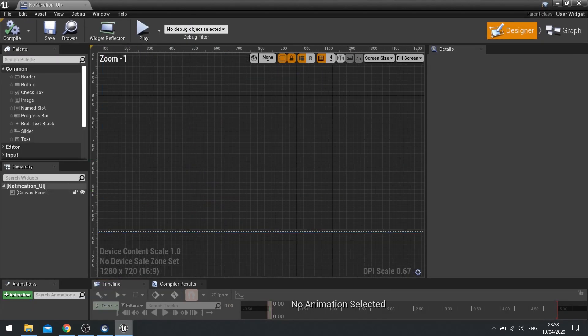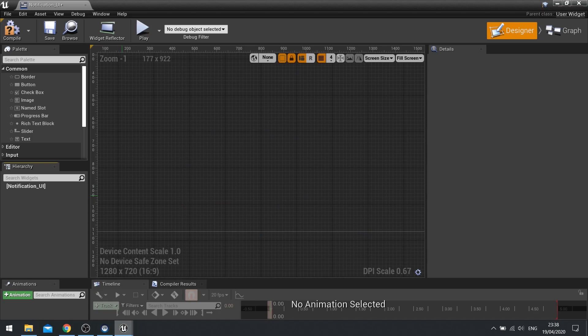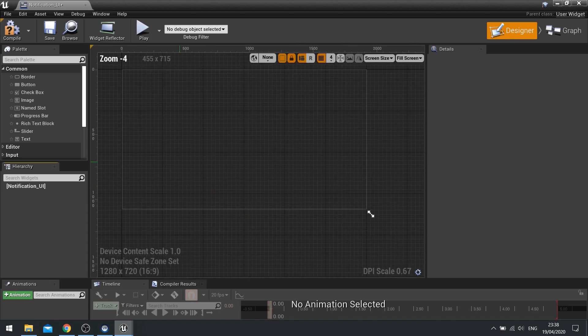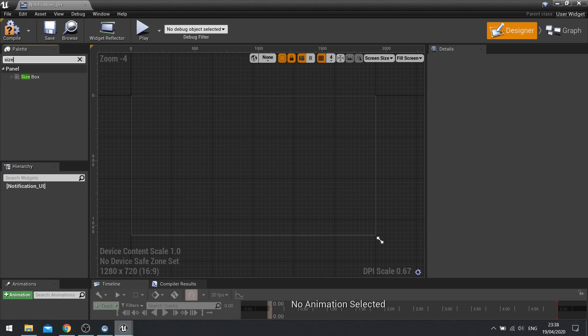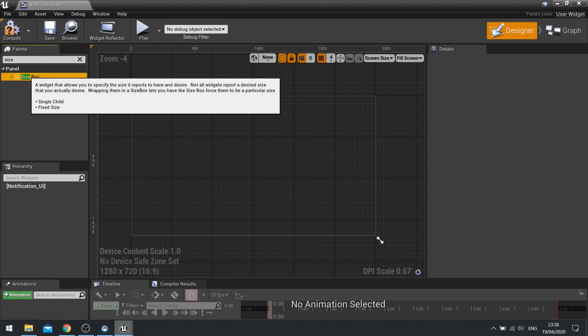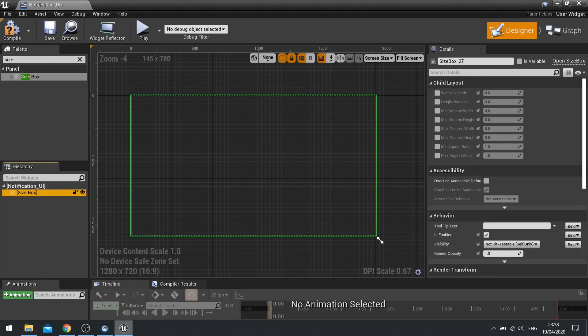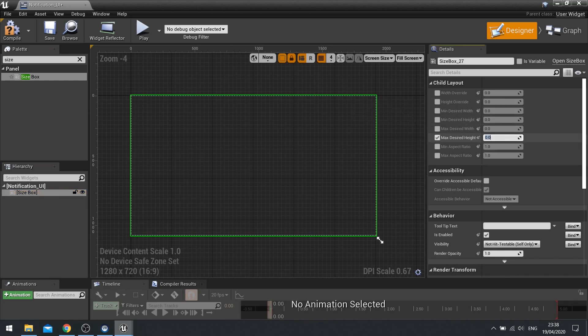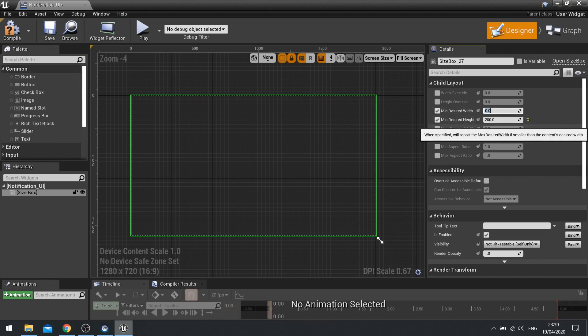So I'm going to get rid of the canvas panel. We're not using absolute movement positioning. Instead we're going to use a size box. And the size box we're going to have a minimum desired height of 200. And we'll do a minimum desired width of 200 as well.